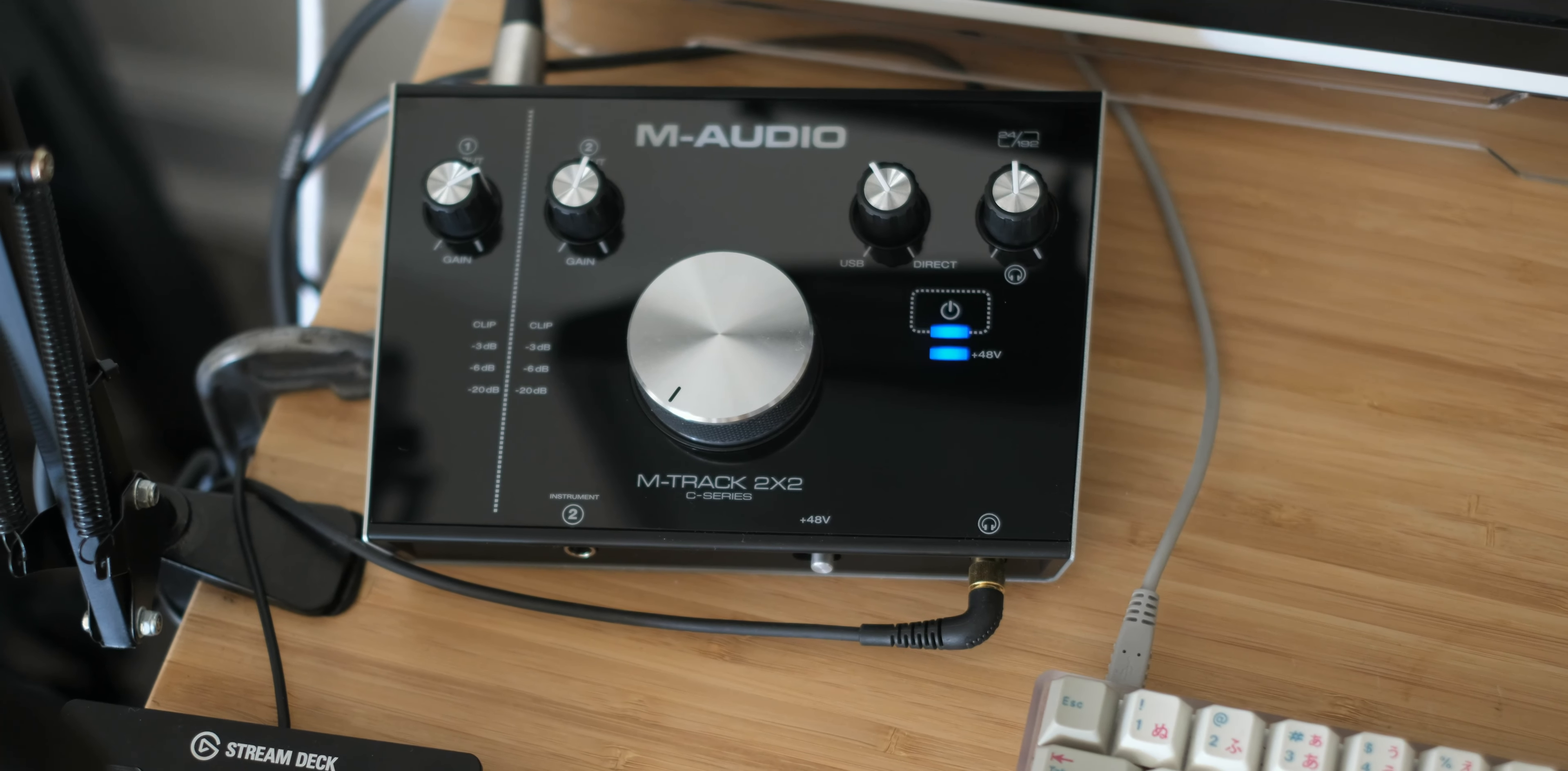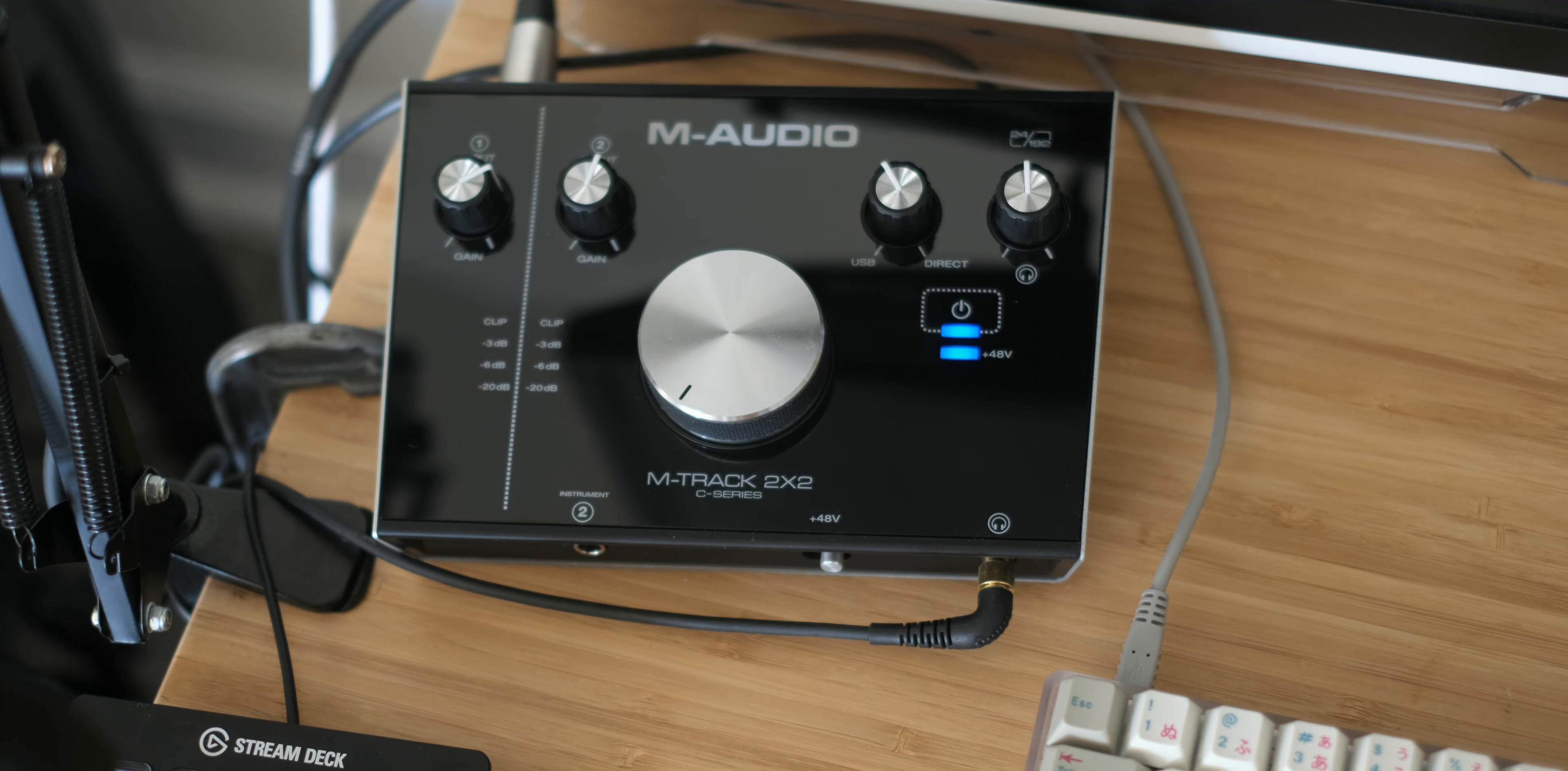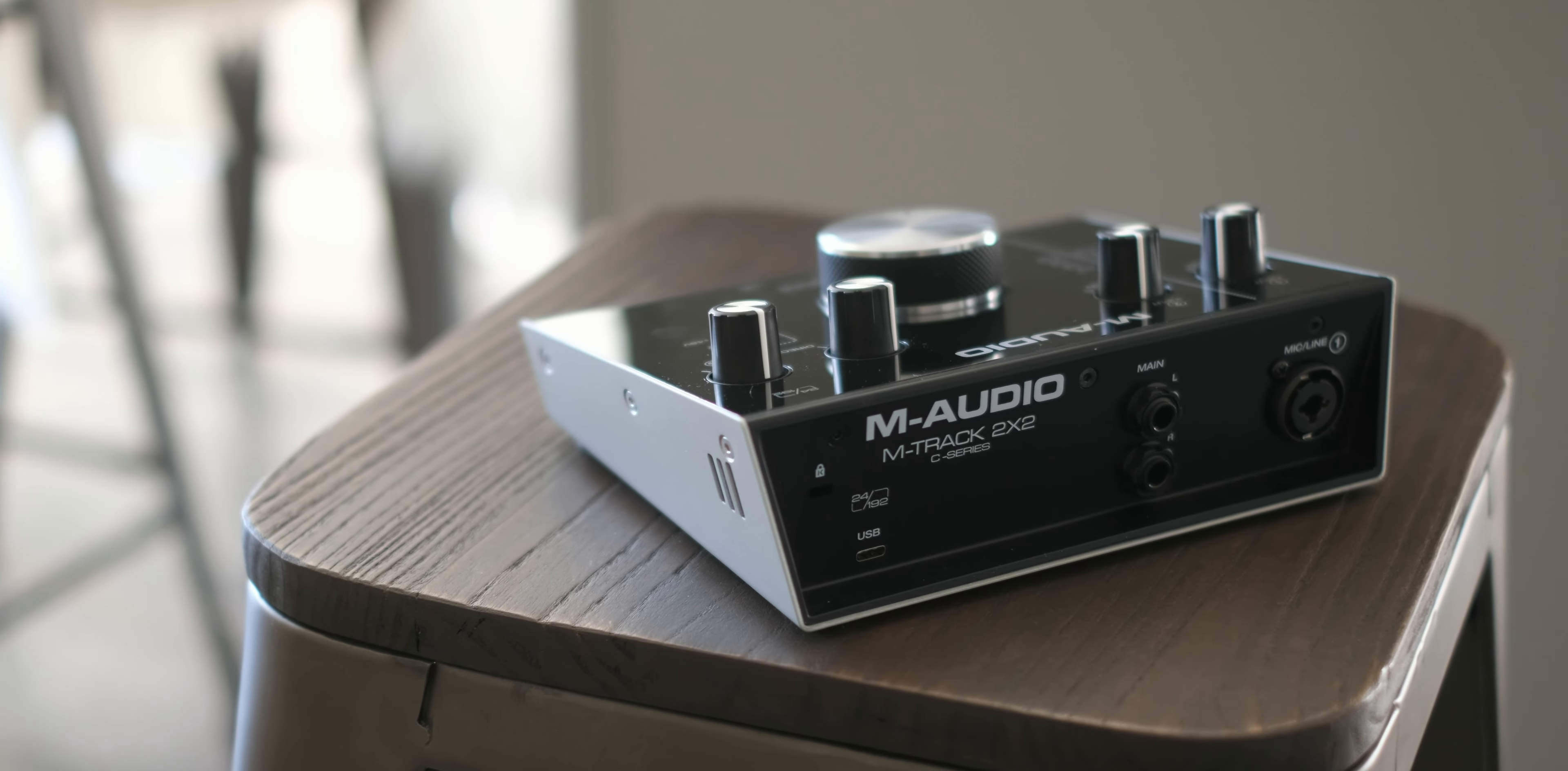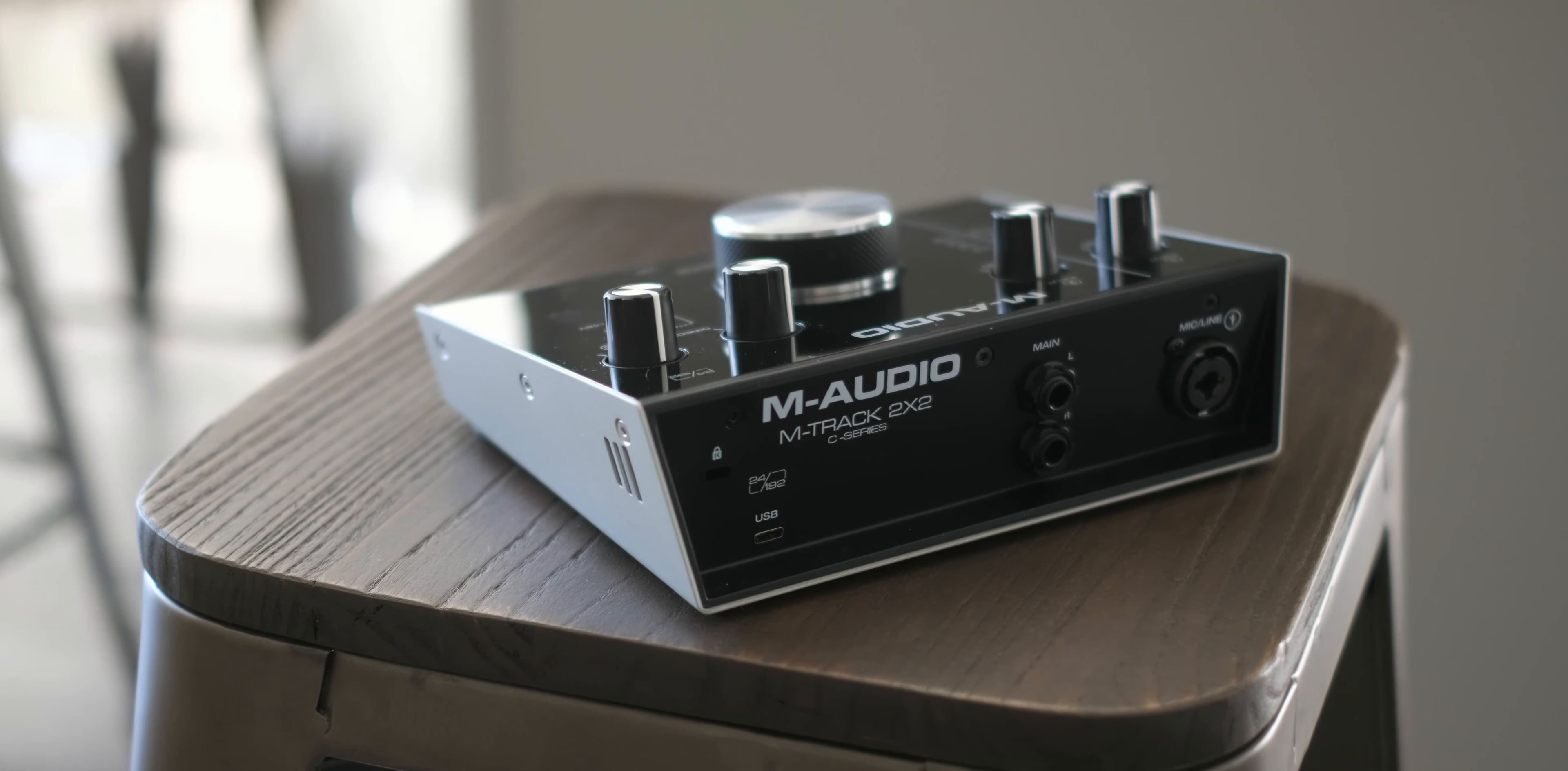Hello and welcome everybody. I wanted to make a quick video overviewing my thoughts on the M-Audio M-Track 2x2. On the back you have outputs for monitors as well as an XLR input and a USB Type-C interface.